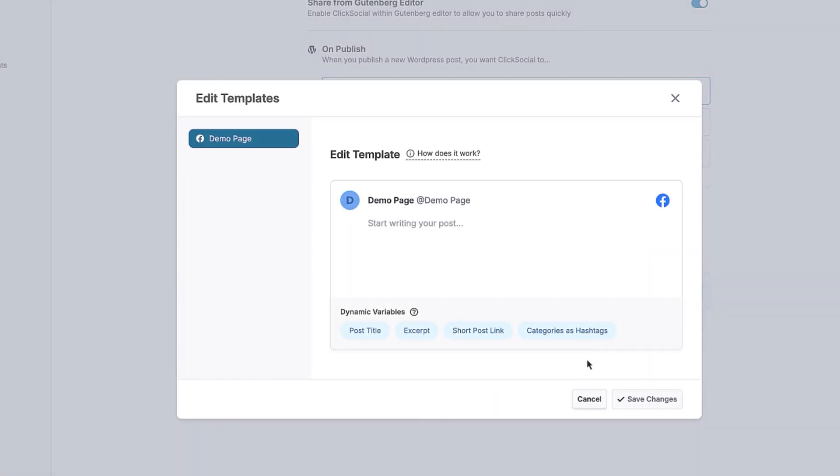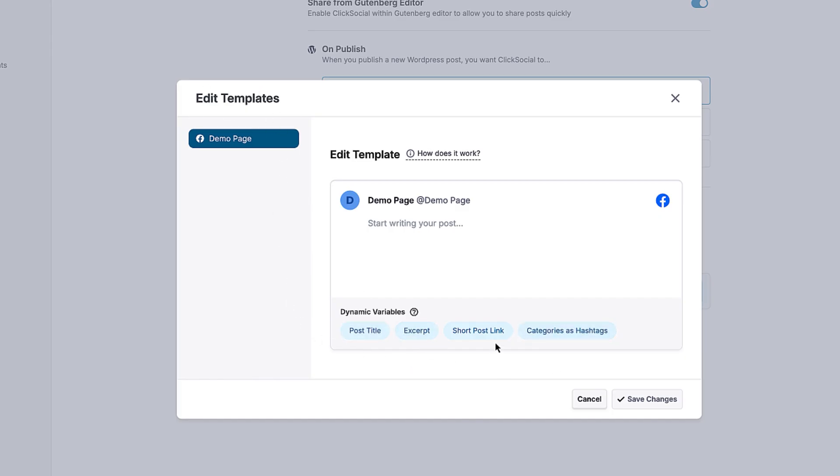And to make things even easier, you can also set up automated sharing templates with the option to insert the post title, excerpt, short post link and categories as hashtags.